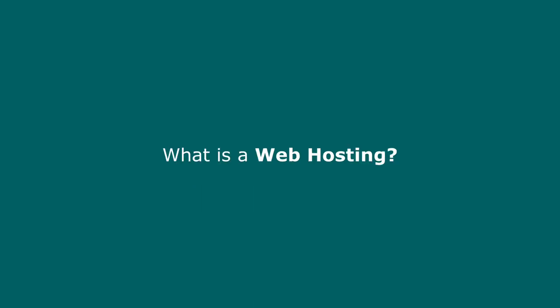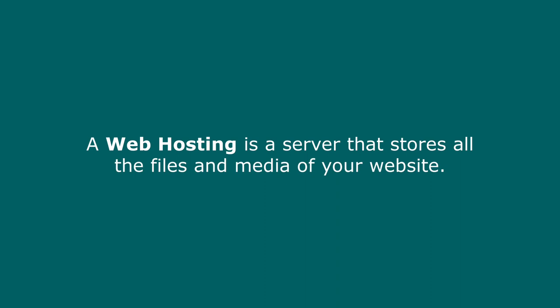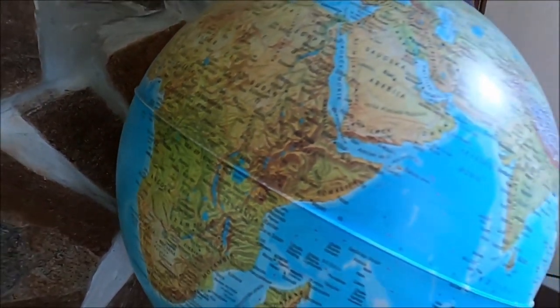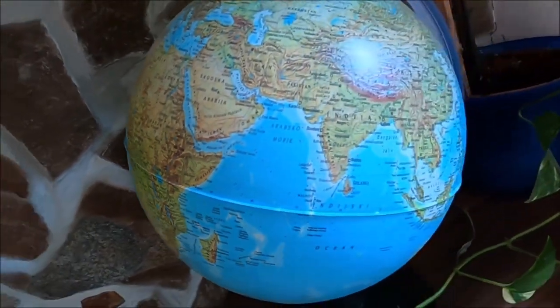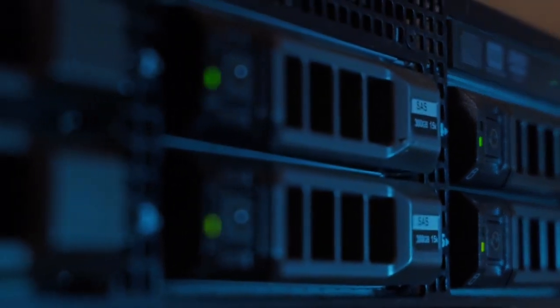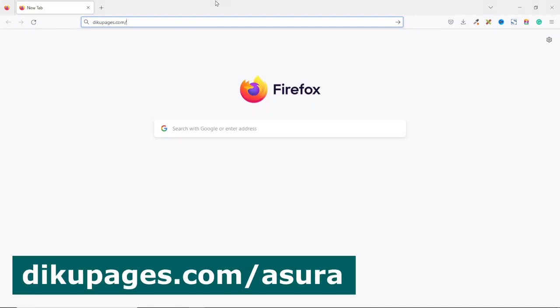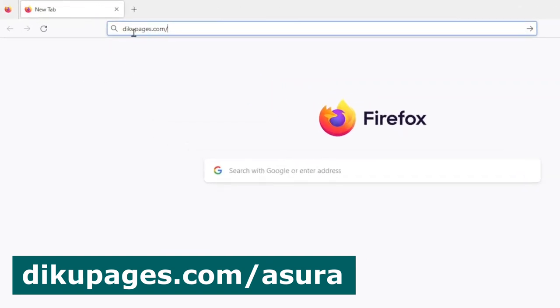A web hosting is simply a server where all the text, images, videos, audios, and documents of our website will be stored so that anybody around the world can have access to them. This server runs 24x7 so that our website will always be live across the internet. To get your very own custom domain name and web hosting, click on the very first link in the description or go to digupages.com/asura. Hit enter, and this brings me to Asura Hosting.